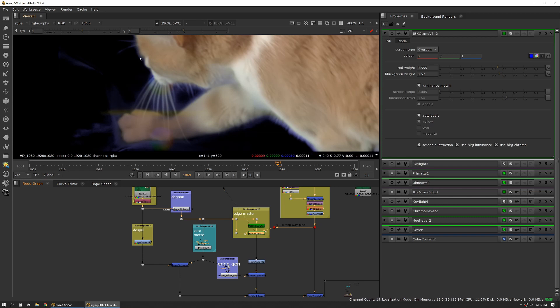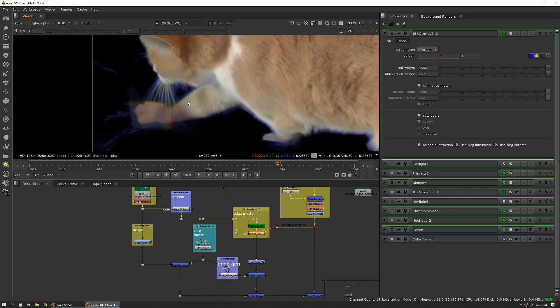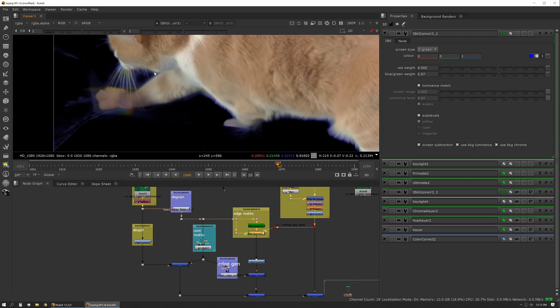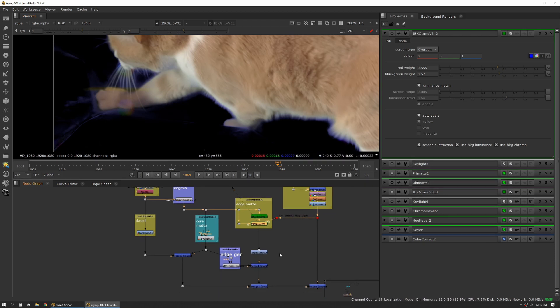You can see where it's actually starting to pull the background through certain areas of the cat, like it's coming through his paw here. That's probably not what we want, but we do like this hair detail, so we're going to just leave it where it's at and then pipe that into the rest of our script.